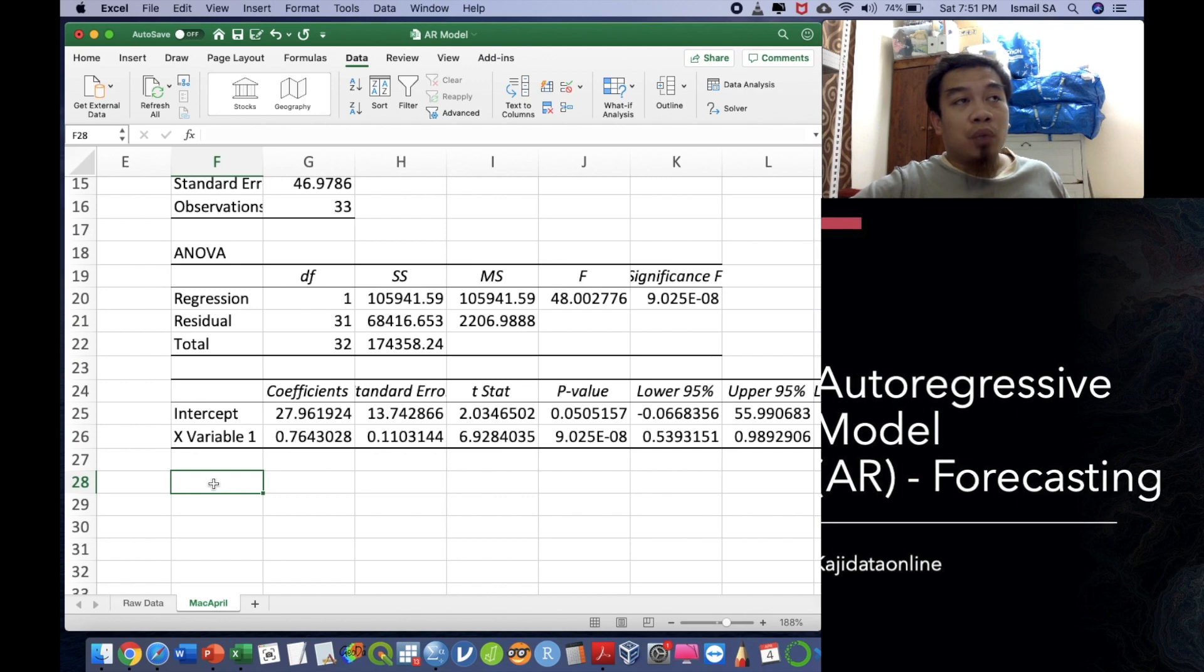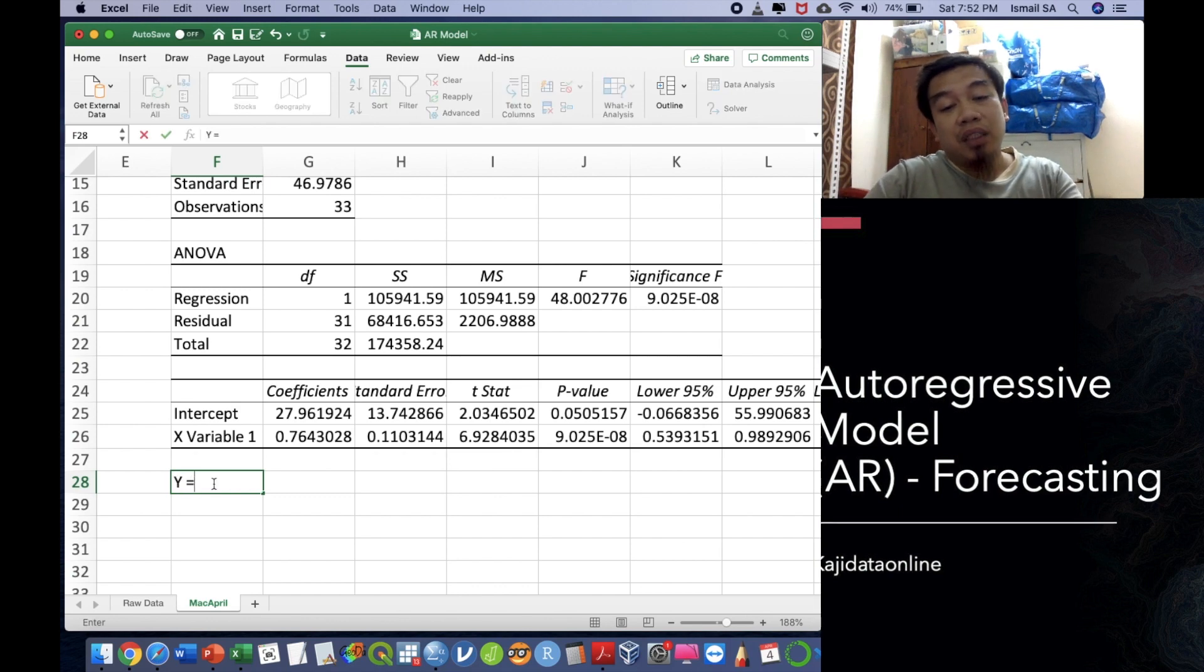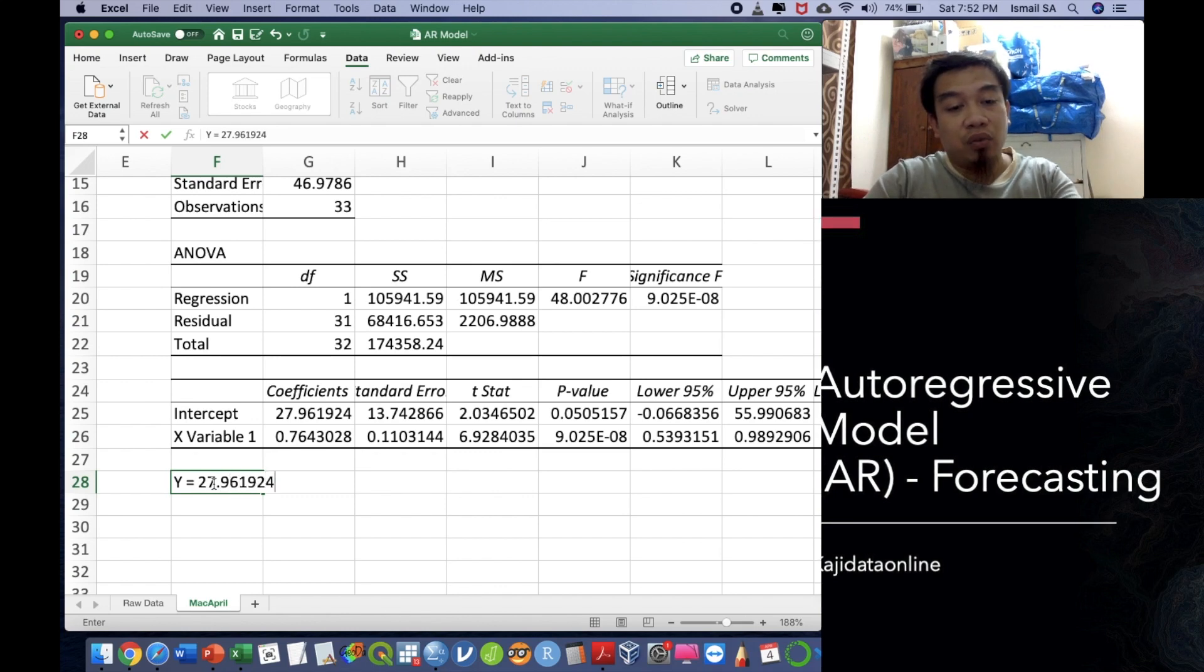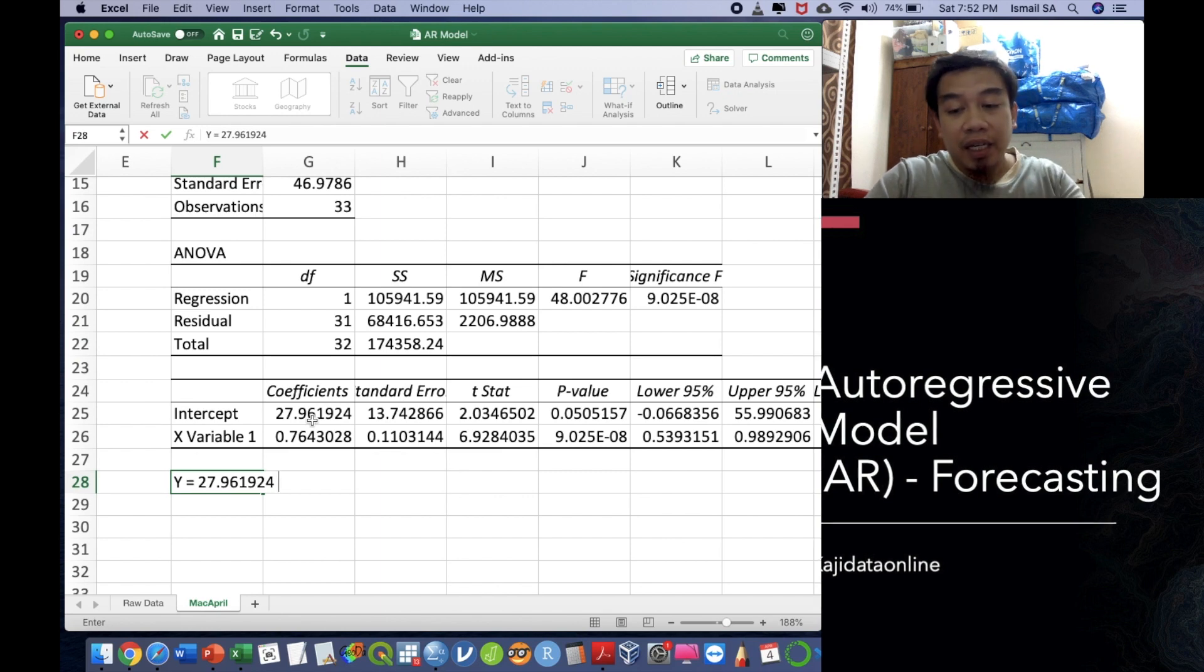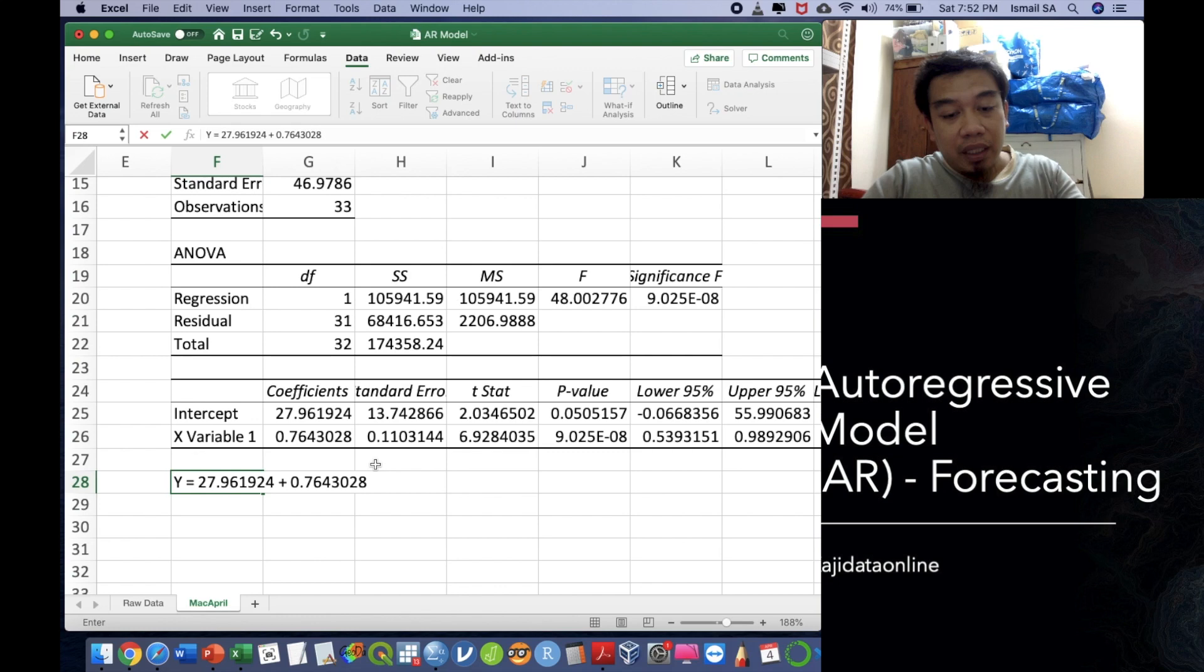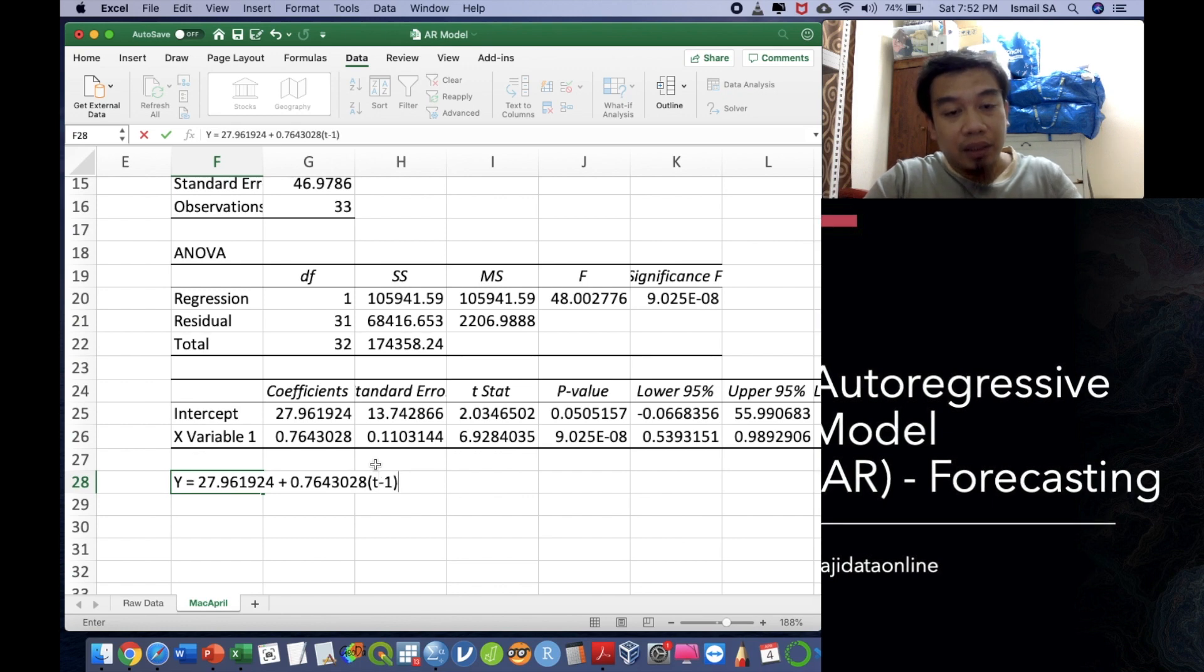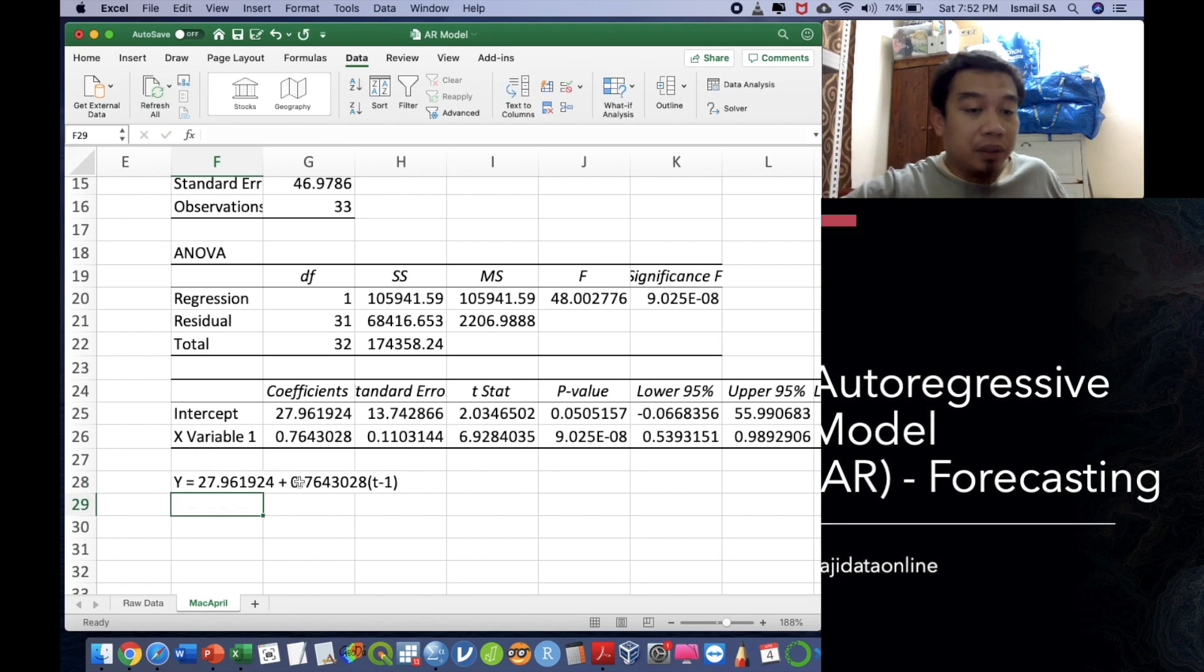So we are going to make a prediction now. The equation will be Y is equal to 27.961924. I'm just copying the data from the coefficient here. And then plus this value 0.7643028, and then we put X there or we can put T minus 1 to indicate that this is the X. And then this is our equation.